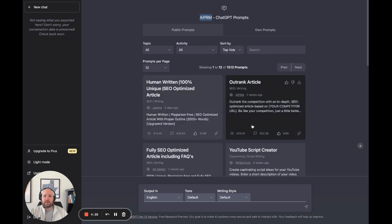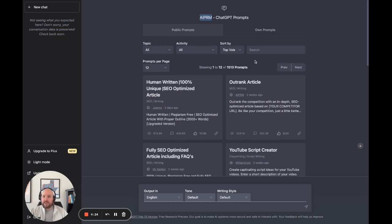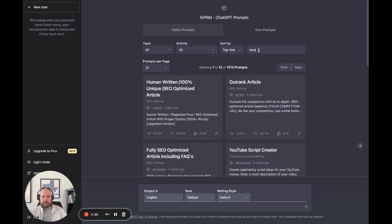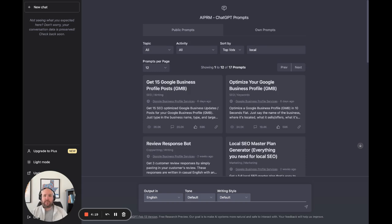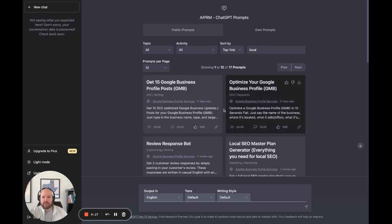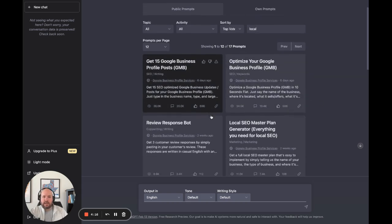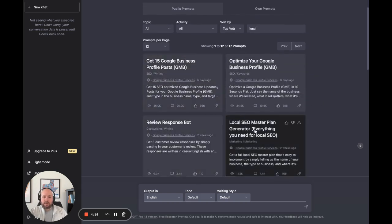Here's all the different prompts. There's hundreds of them. More are added every single day. People can add their own. If you come up here to the search bar and type in local, that should narrow it down. So here's some that you can use for local SEO.